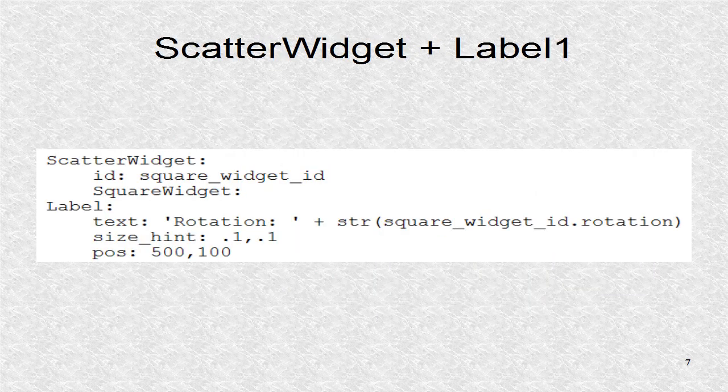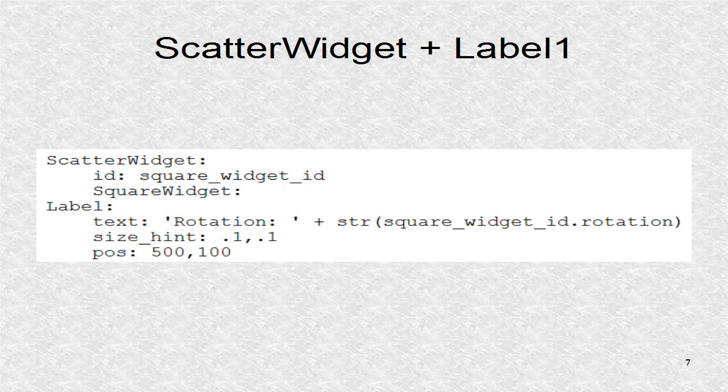The ID of the Scatter widget is given, so the three labels can refer to its properties. The square widget is embedded inside the scatter. The first label indicates the rotation using the rotation value.